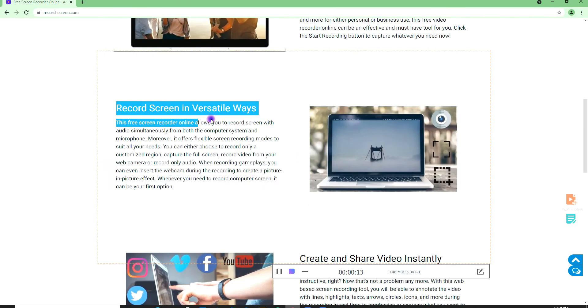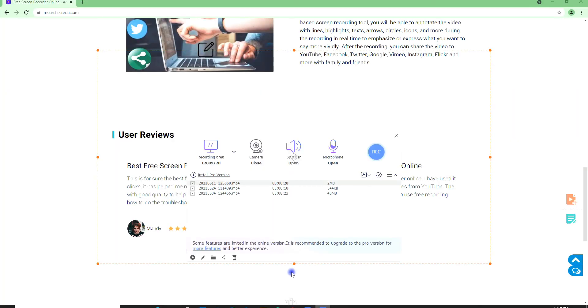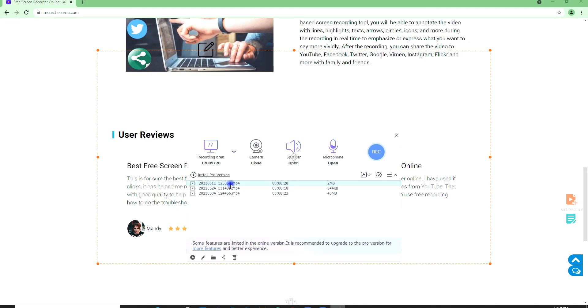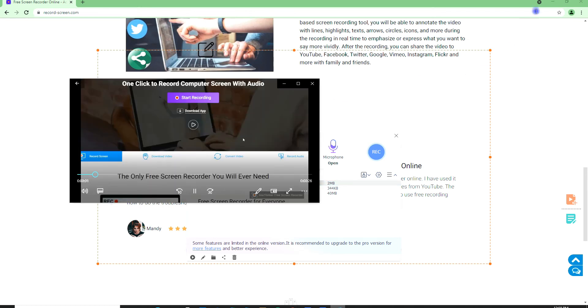Once done, you can stop the recording process by clicking the Stop button. You can check your recorded video on the Recorders Library. Just double-click the recorded video and the video will show up on your computer screen.